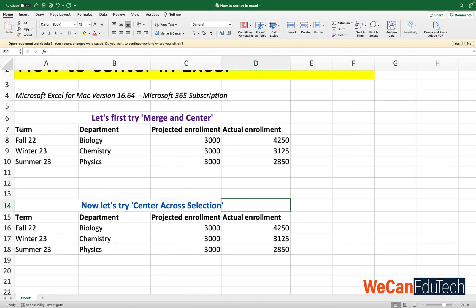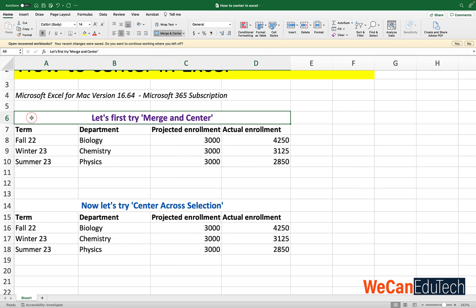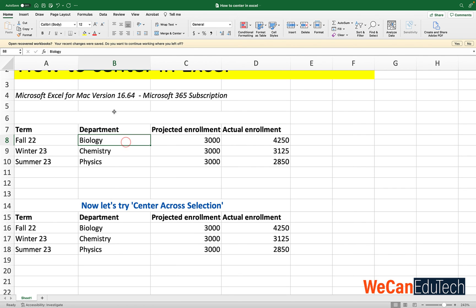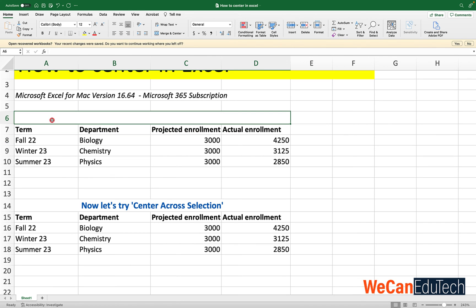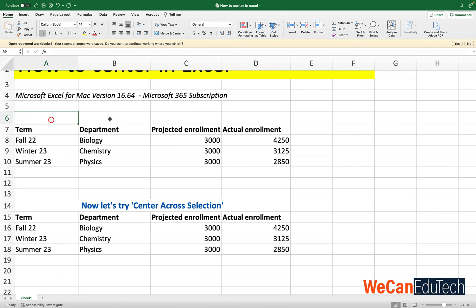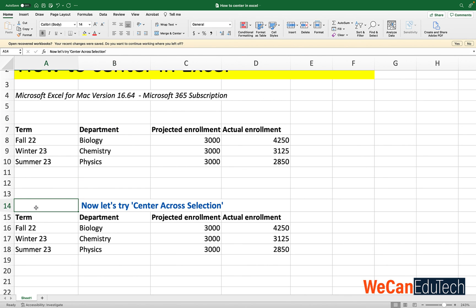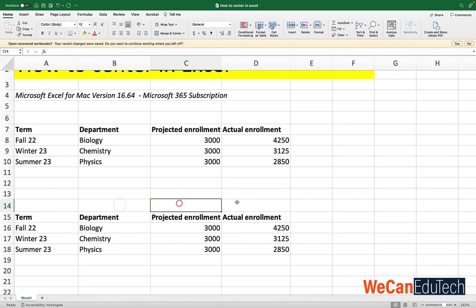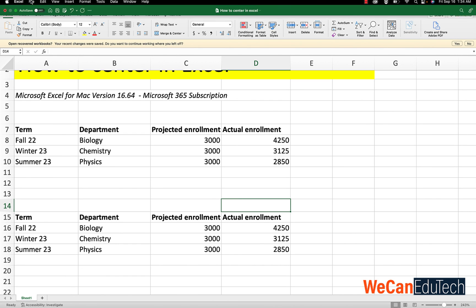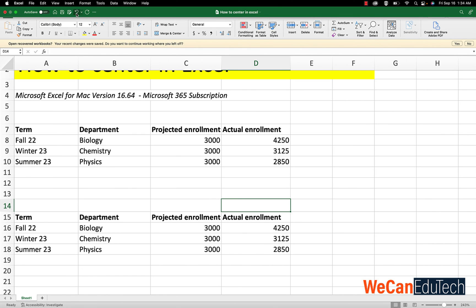Another thing is that let's say I delete A6. You see it still has that merging taking place. The merge cells are not removed. Now you could just select it and click merge and center, and then you could get back your individual cells A6, B6, C6 and D6. But it's just an added step. Unlike if you did a center across selection. If I select A14 and I click delete, in one step it still has the individual cells and I don't have to go through another step to remove any merging. So let me undo all of that.